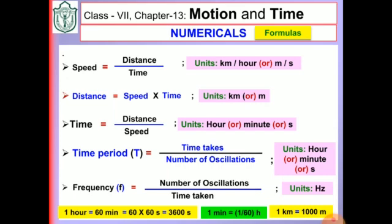1 hour is equal to 60 minutes, which is 60 into 60 seconds. Converting minutes into seconds gives 3600 seconds. And 1 minute is equal to 1 by 60 hour. These are very important for conversions of time — minutes into hours by multiplying with 1 by 60. And 1 kilometer is equal to 1000 meters.